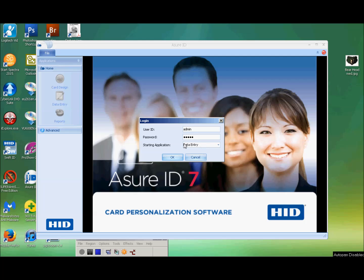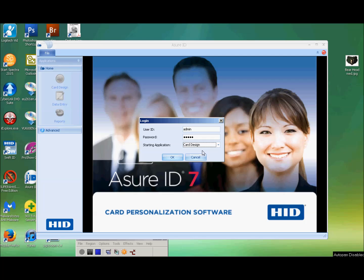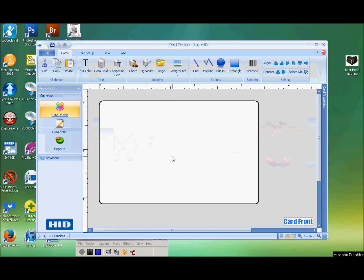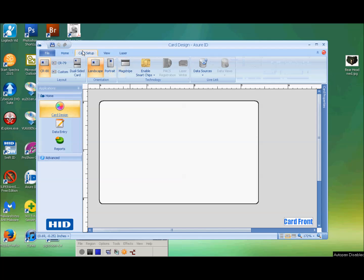I can go into a variety of areas. We're going to start with card design. Click OK. We've got a blank card. You can go to Card Setup — we are using a CR80, we know that.